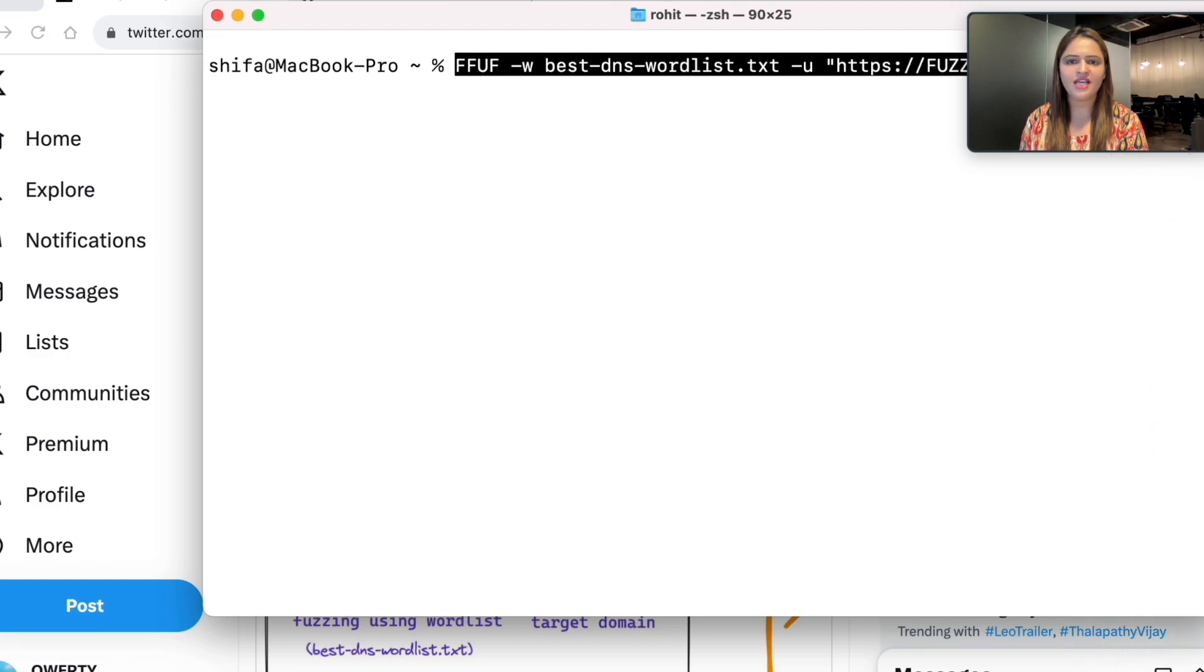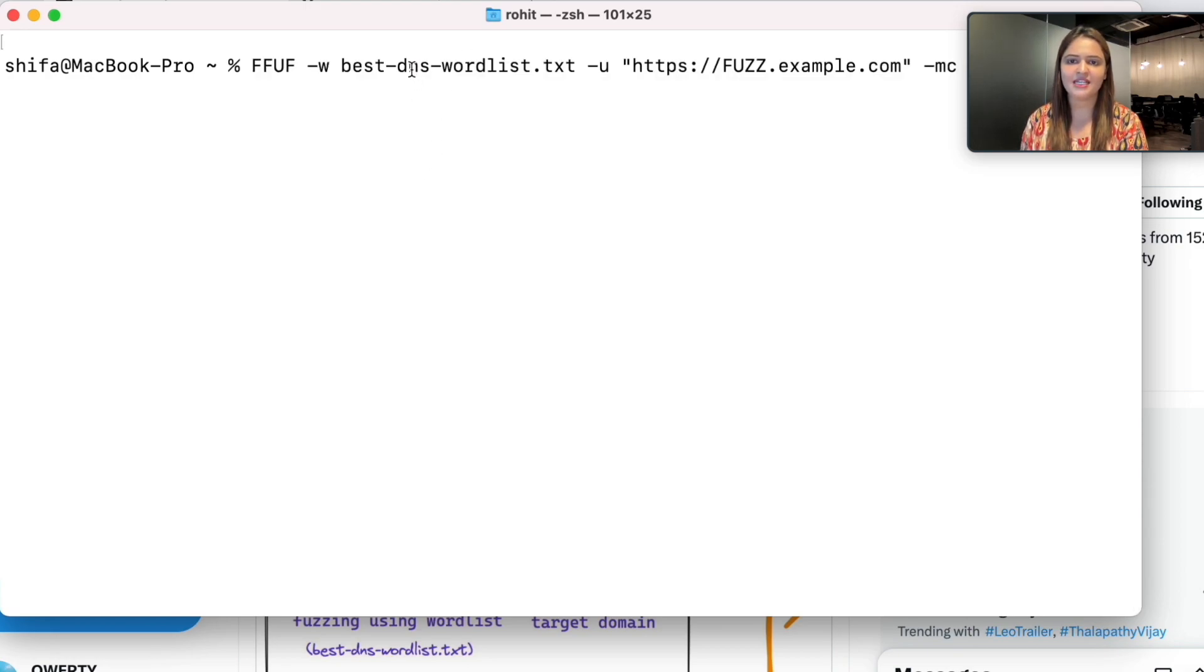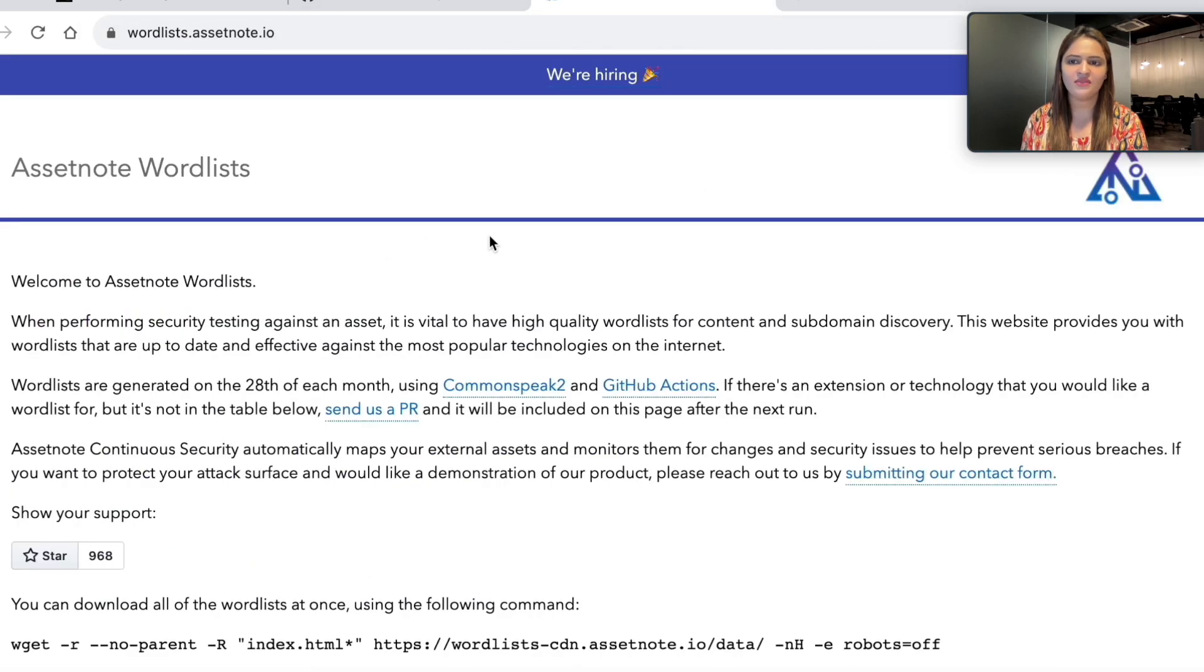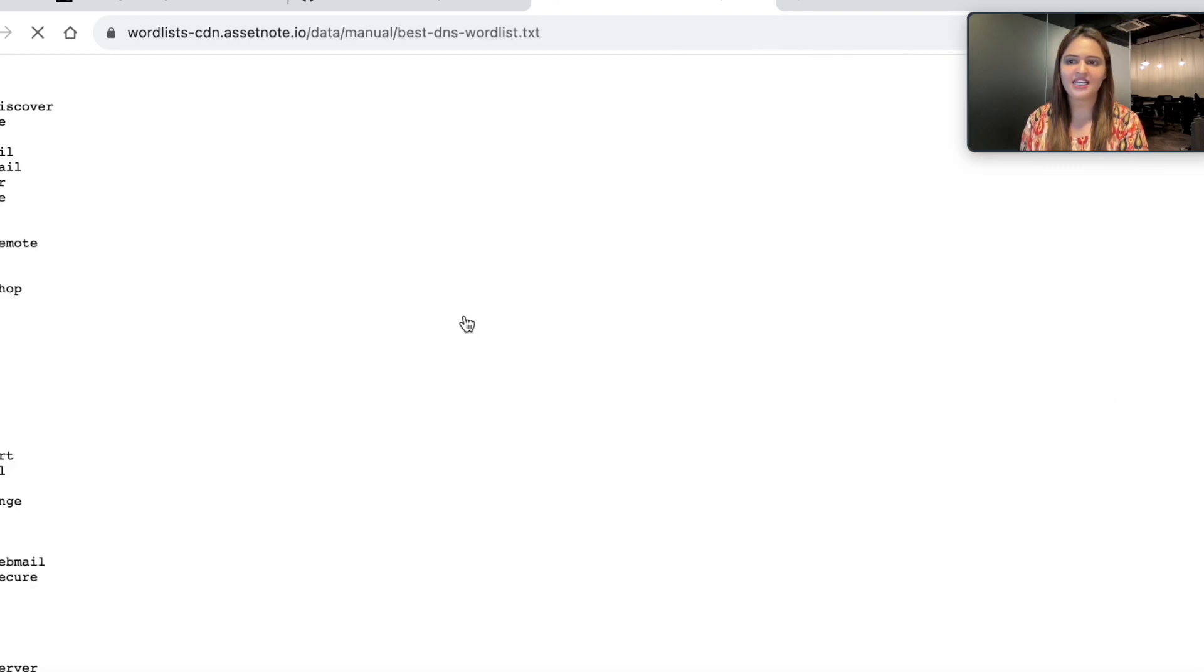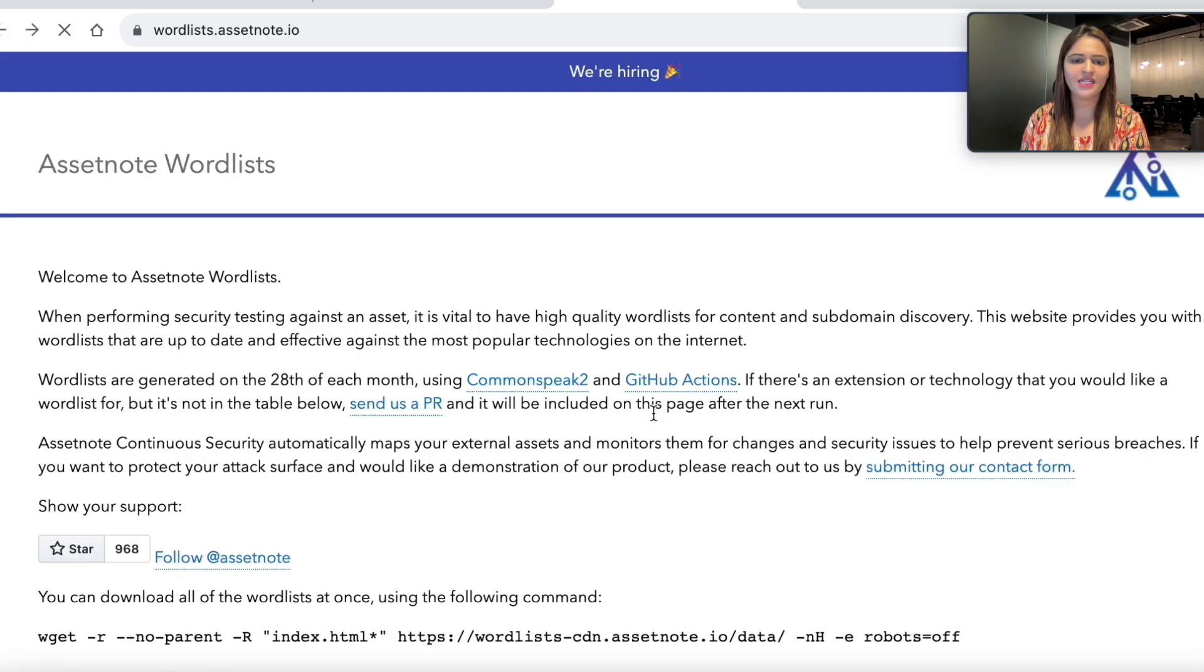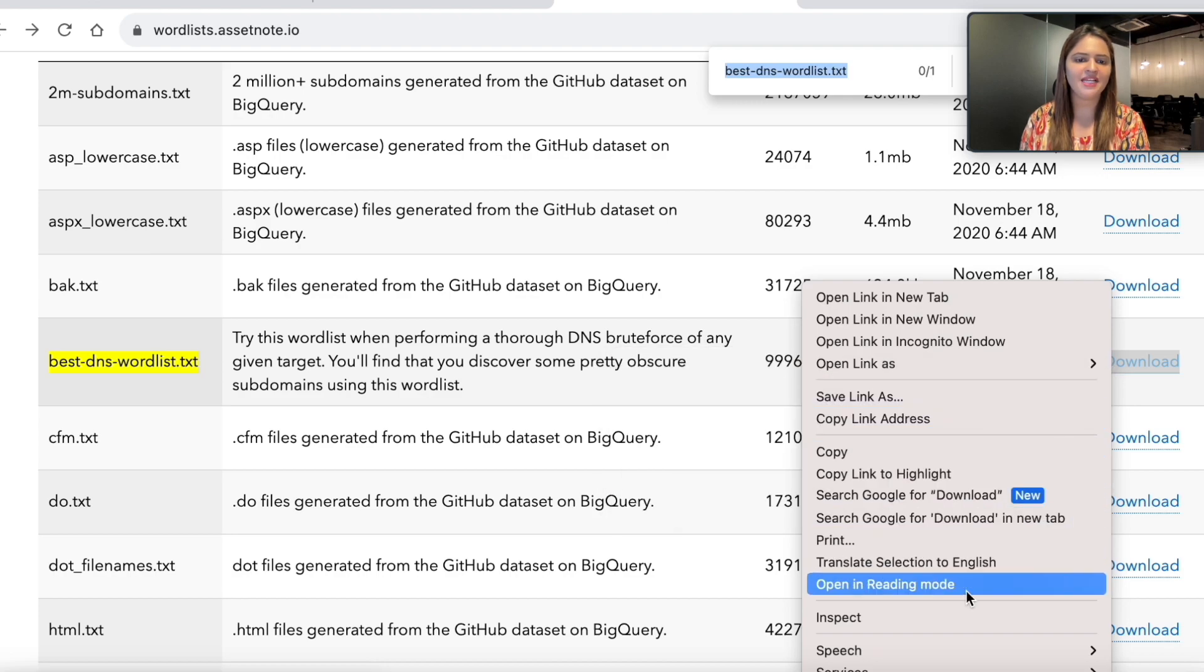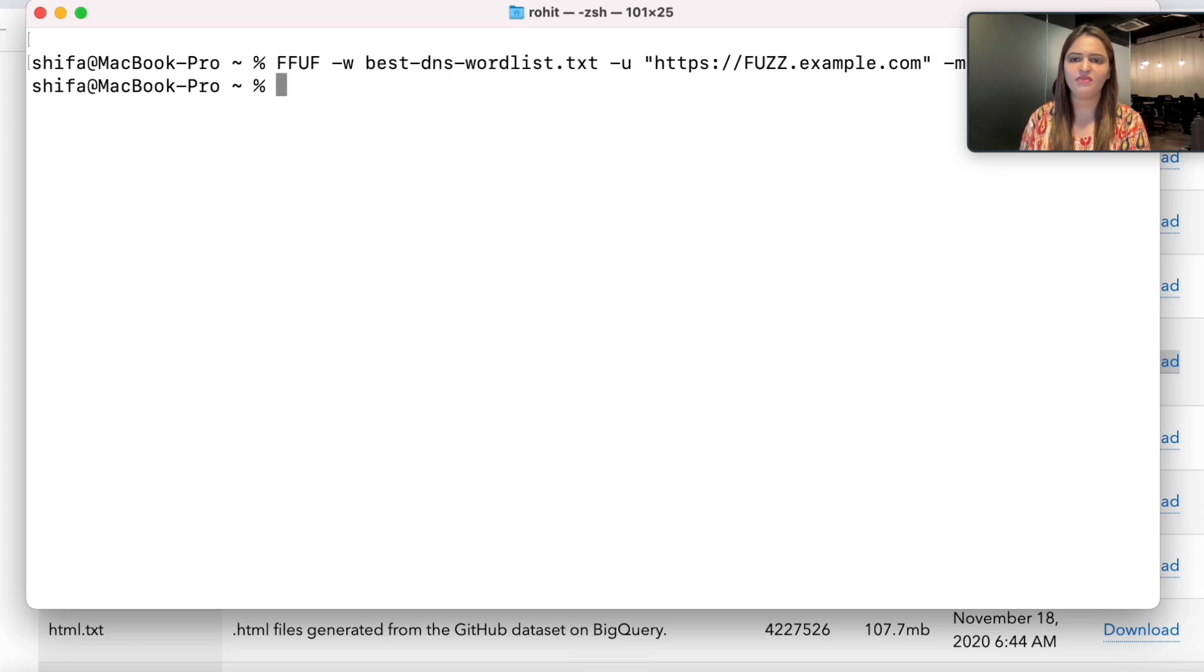The next thing that we need is bestdnswordlist.txt. I know that this word list can be found on Asset Note. I'll search for bestdnswordlist and got the result. From here, you can download this directly. As you can see, I got a list of keywords which are part of this word list. I can right-click, copy the link address.